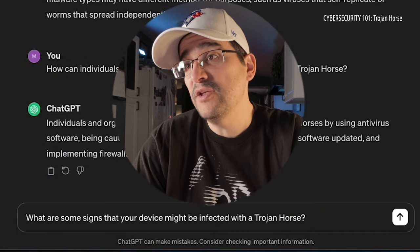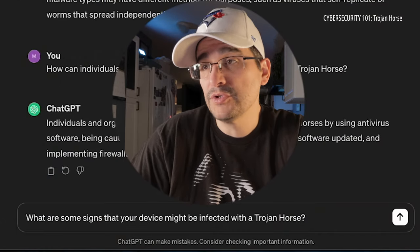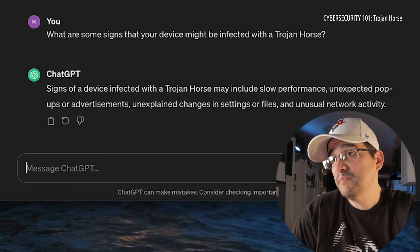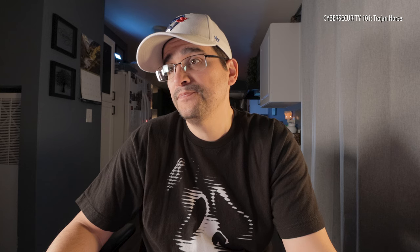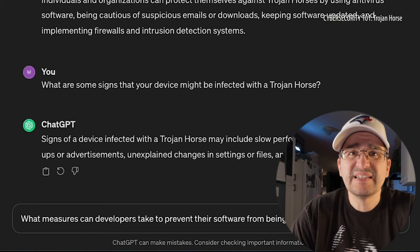What are some signs that your device might be infected with a Trojan Horse? Slow performance, unexpected pop-ups or advertisements, unexplained changes in settings or files, and unusual network activity. Pretty common signs, similar to other types of malware we've seen before. It disguises itself as something good, which I feel like all malware does — it's like 'click here, get the candy,' and then there's no candy.